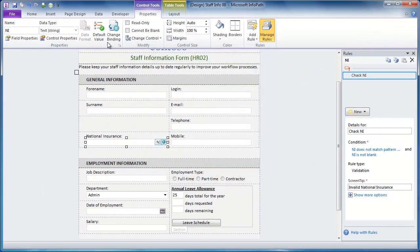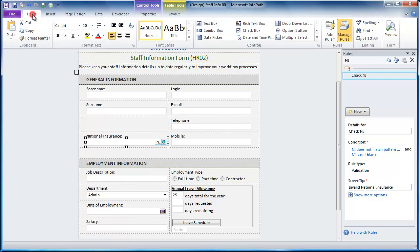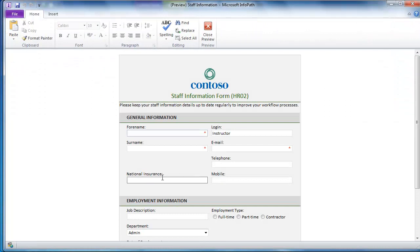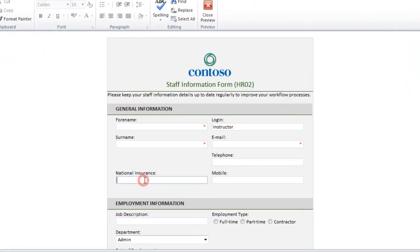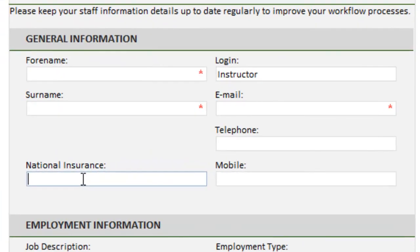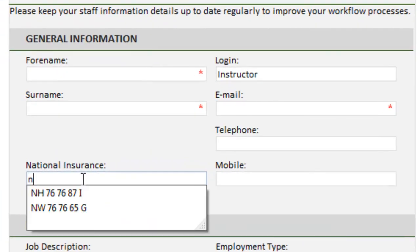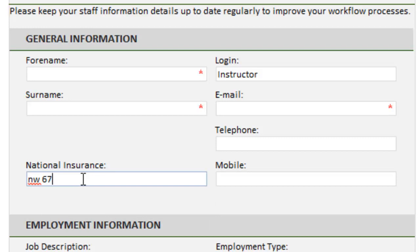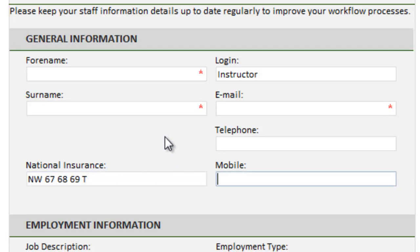I'm going to go to my Home tab, click Preview, and now if I type in the National Insurance Number in lowercase letters, NW, 67, 68, 69, and the letter T. And if I tab away or click away from that field, you can see it puts it into uppercase.